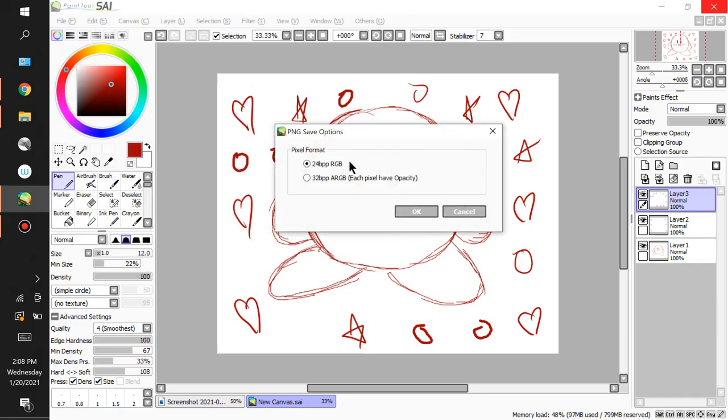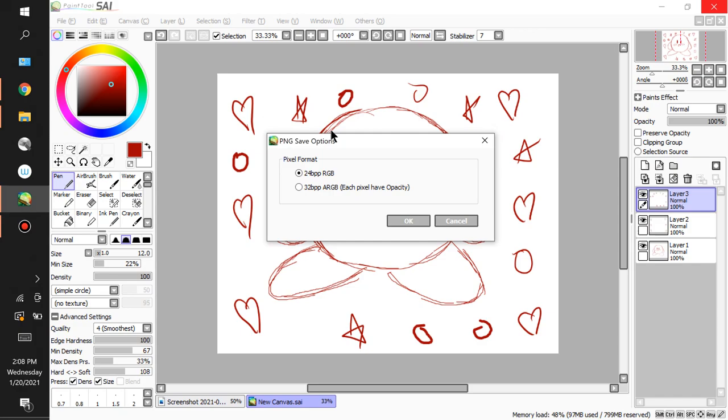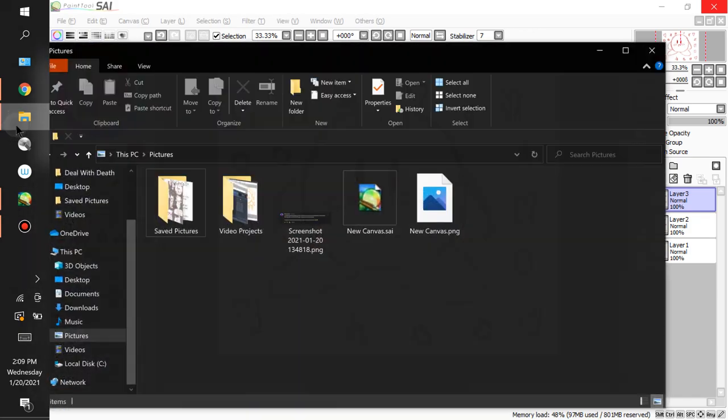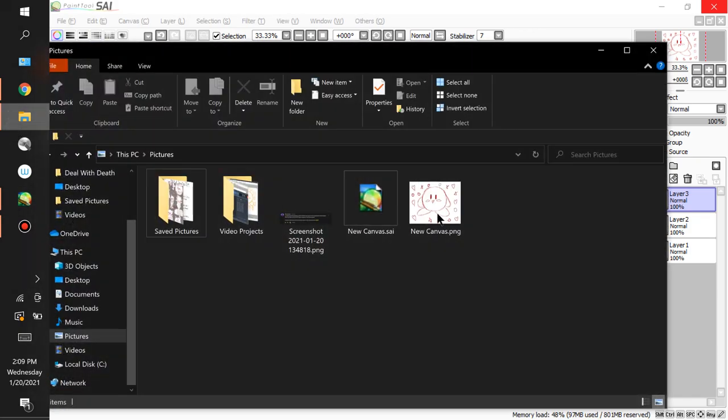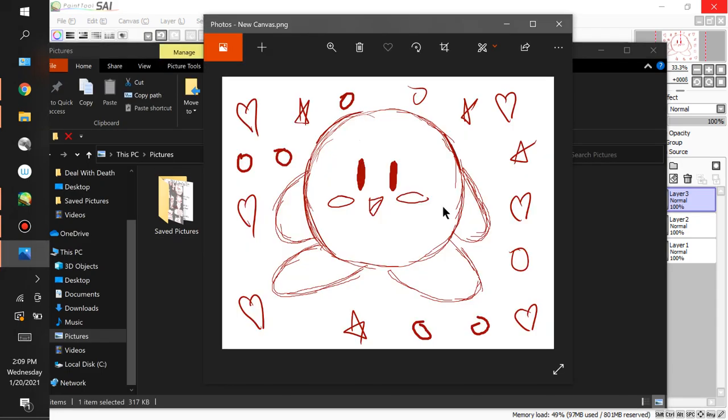And here the PNG save options. If you're trying to save it with a transparency, like if the background is transparent, make sure you click on 'each pixel has opacity' so the background could be a transparent background. But if you don't want a transparent background, make sure you click on the first option. So you click on OK, boom, and there's your saved exported artwork.